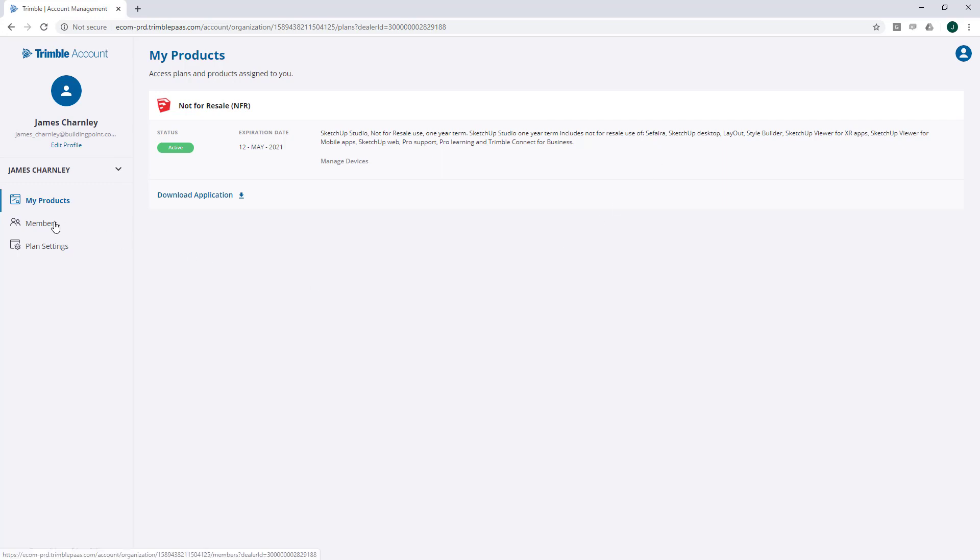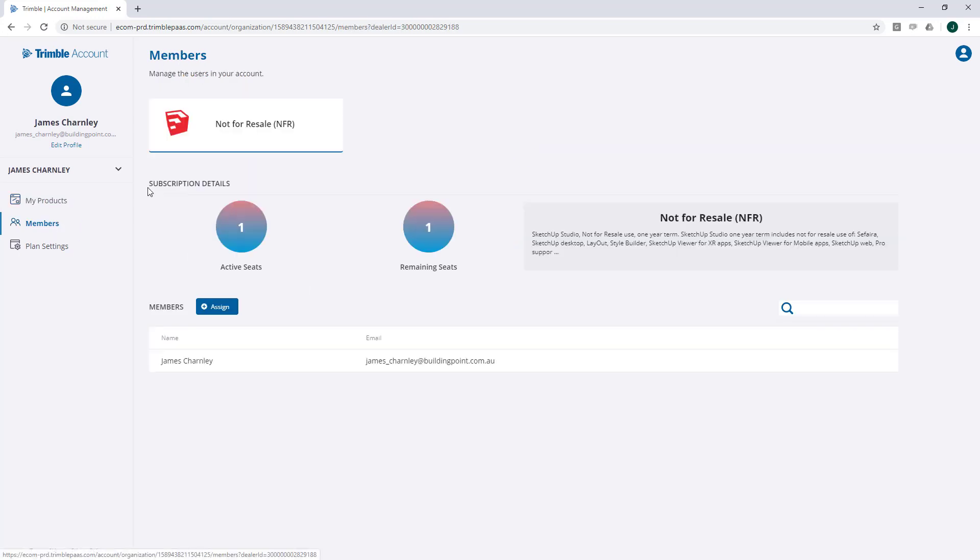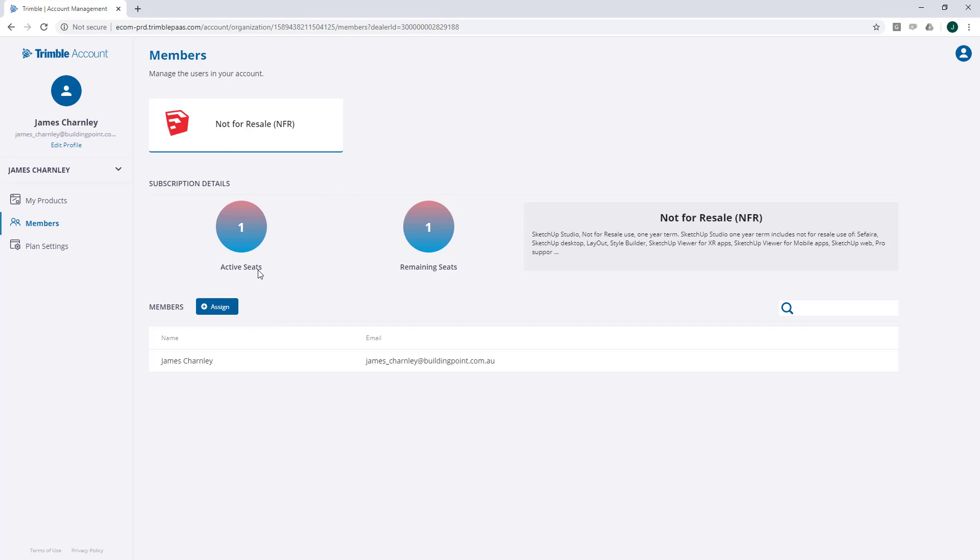Let's go to Members. At the top of this page, you'll see a list of all of your SketchUp associated products, and below that, the number of active seats and the remaining seats you have available for that product.